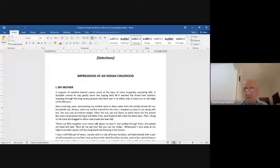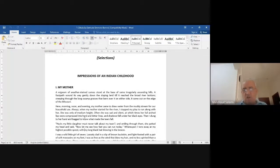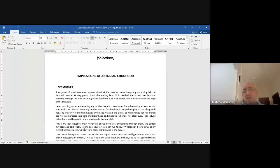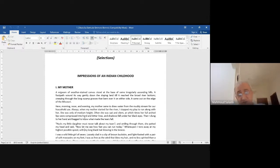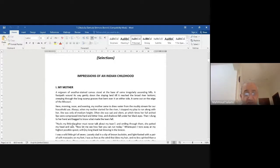'Hush, my little daughter must never talk about my tears.' The mother said this as if to say 'don't say anything about my tears.' Then, smiling through them, she patted my head and said, 'Now let me see how fast you can run today.' Sometimes parents train their kids to run — I have done this myself with my own children.